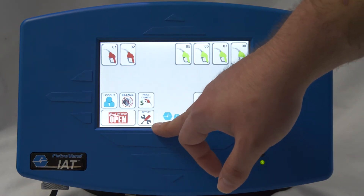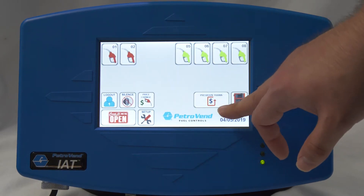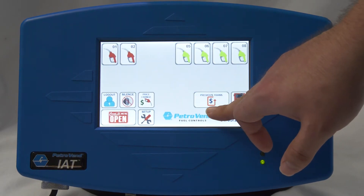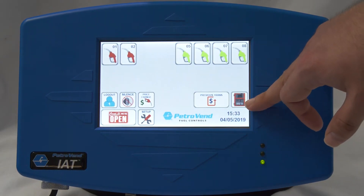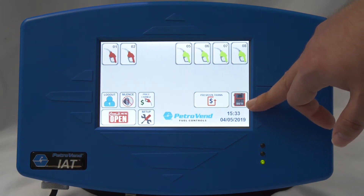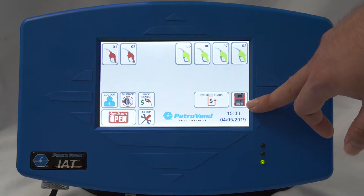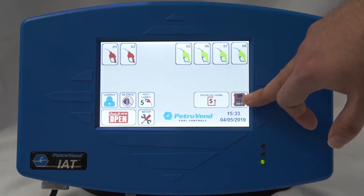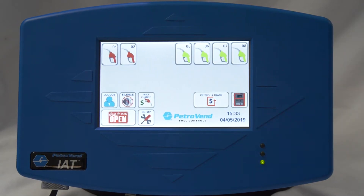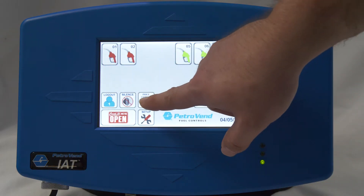You have your setup menu, this is where you can check out your previous transactions, and this is your fuel island terminal. Currently this one is red, indicating that it is online or offline — right now it is offline. Now I'm going to show you how to change the price of your fuels.